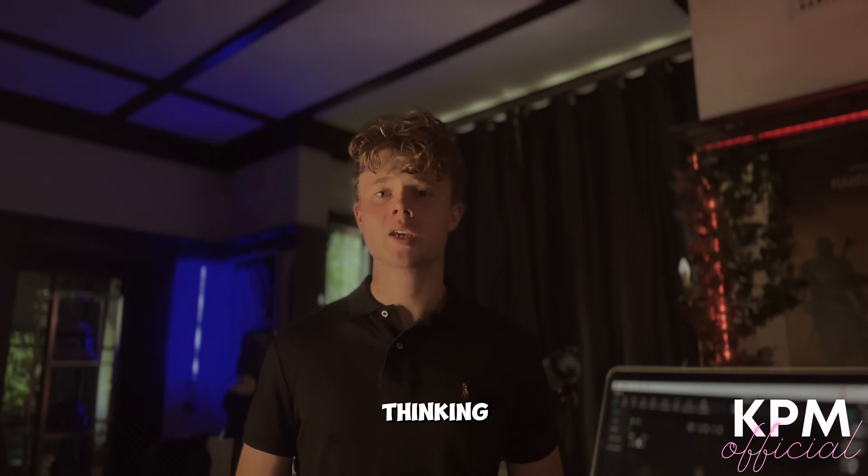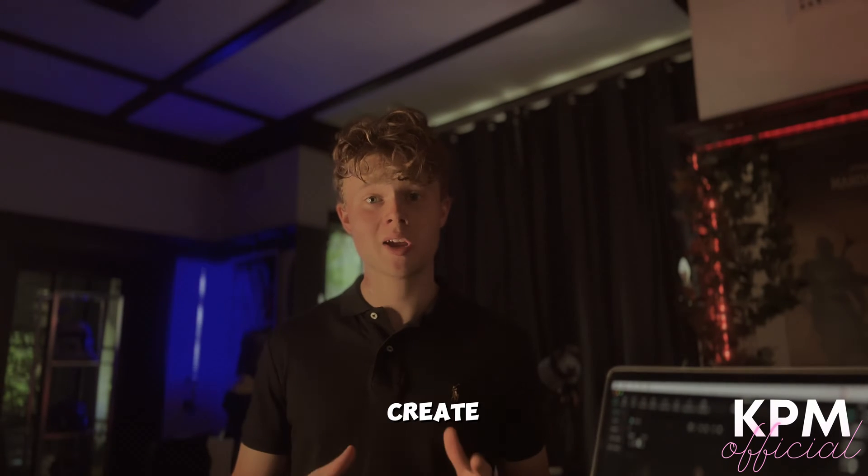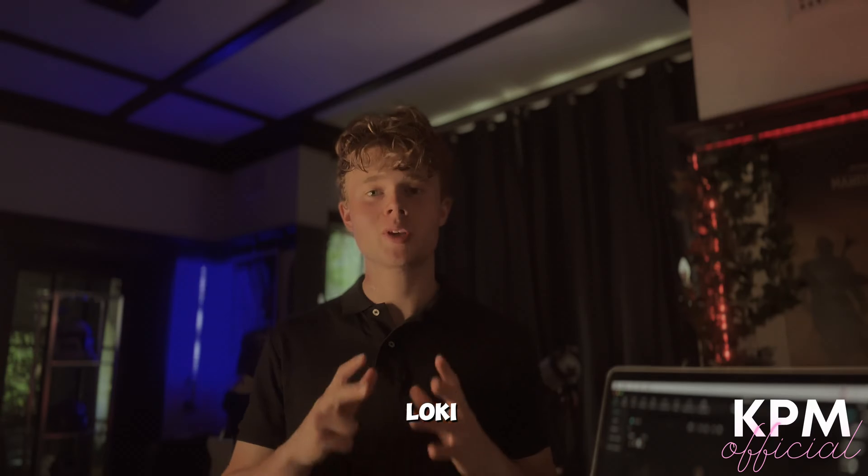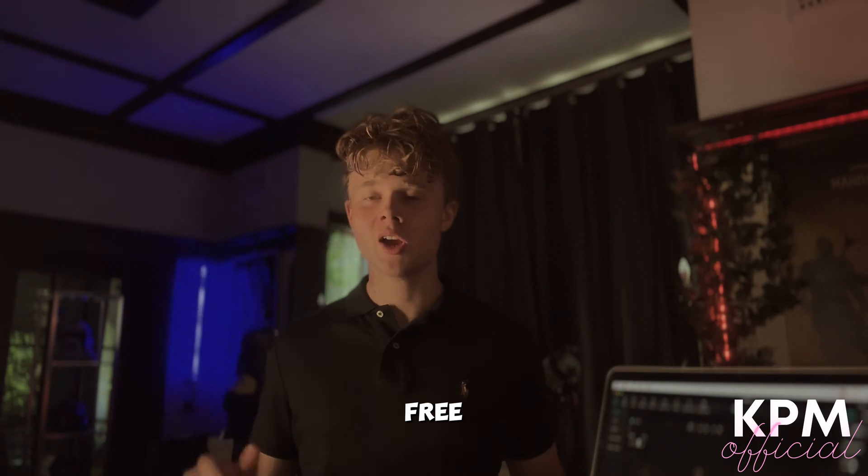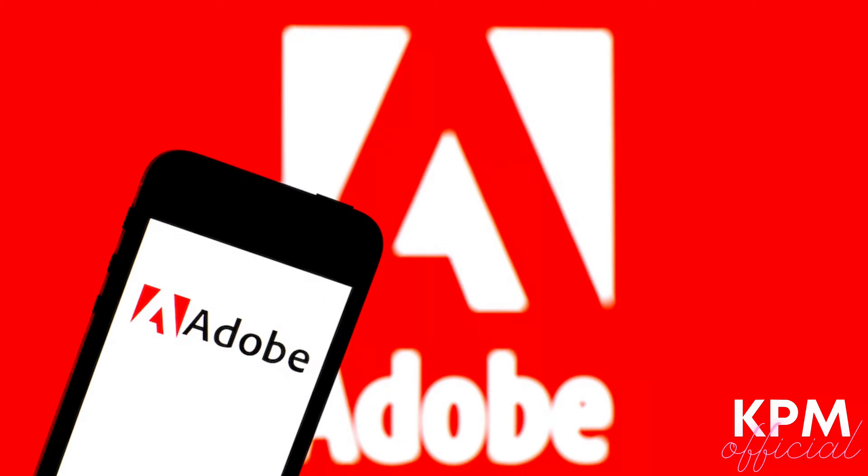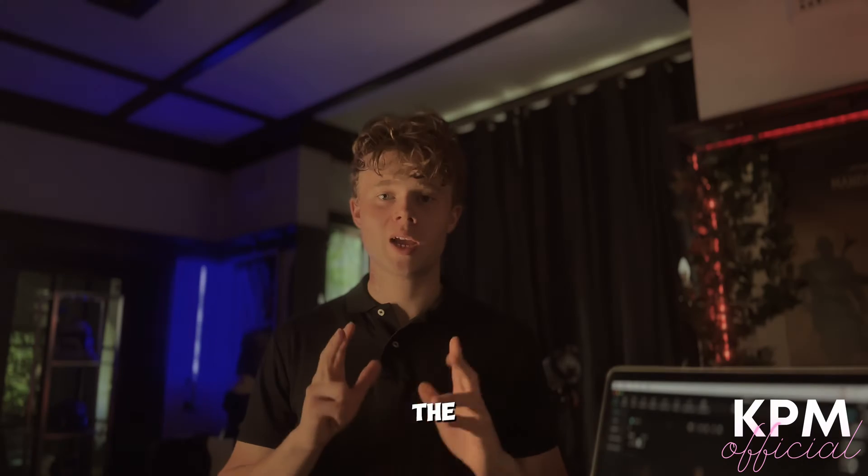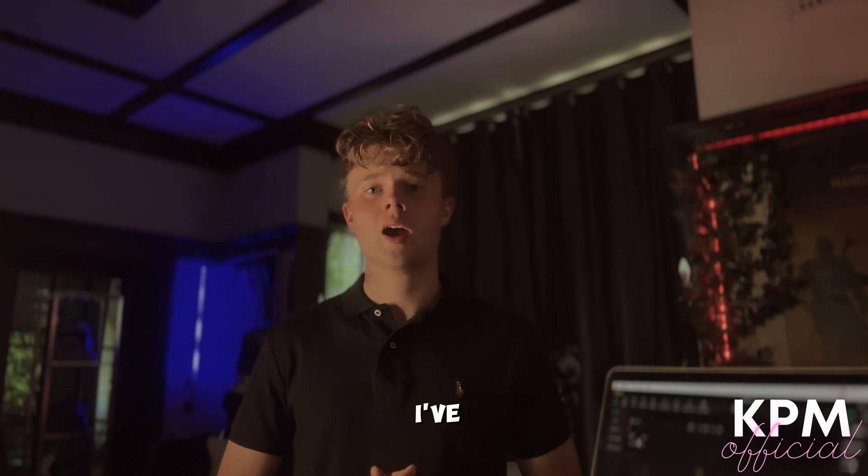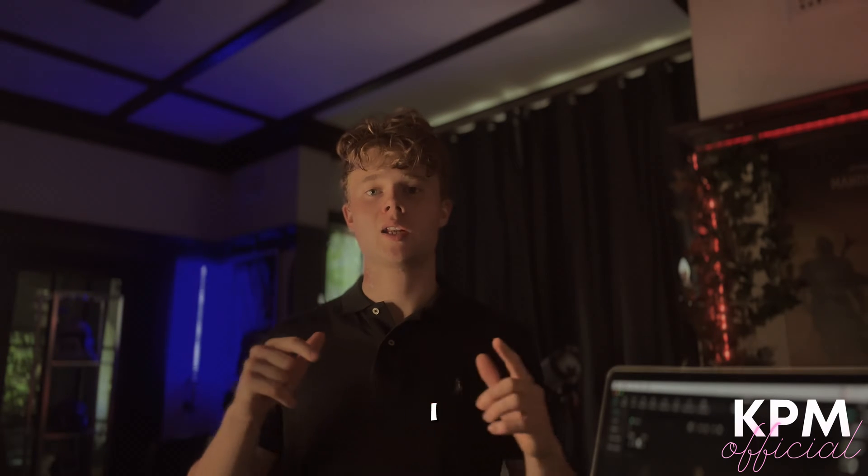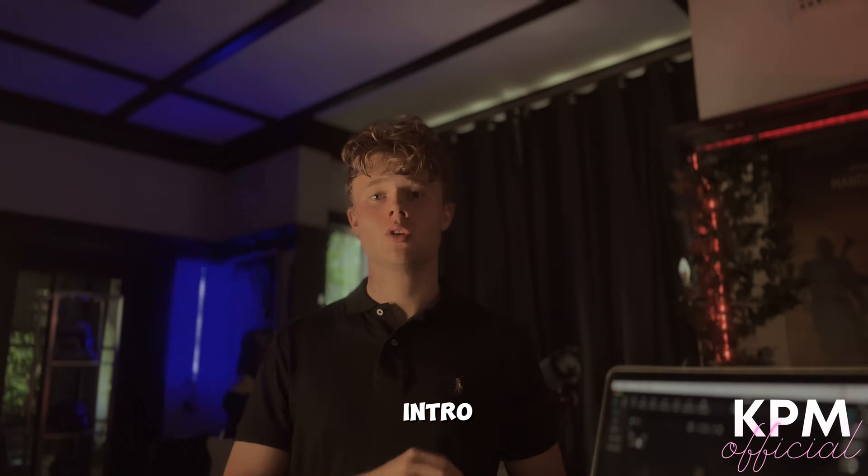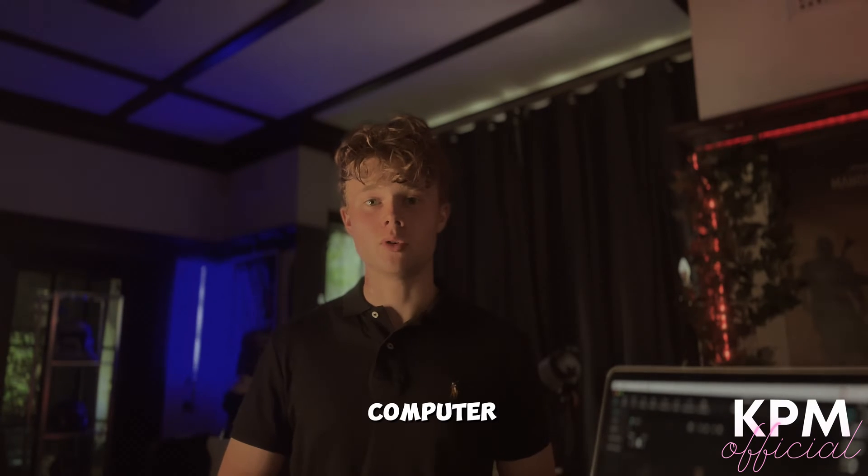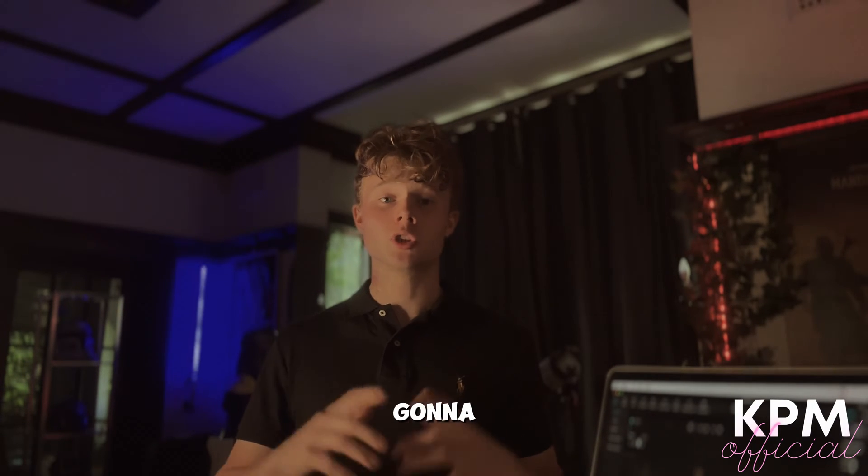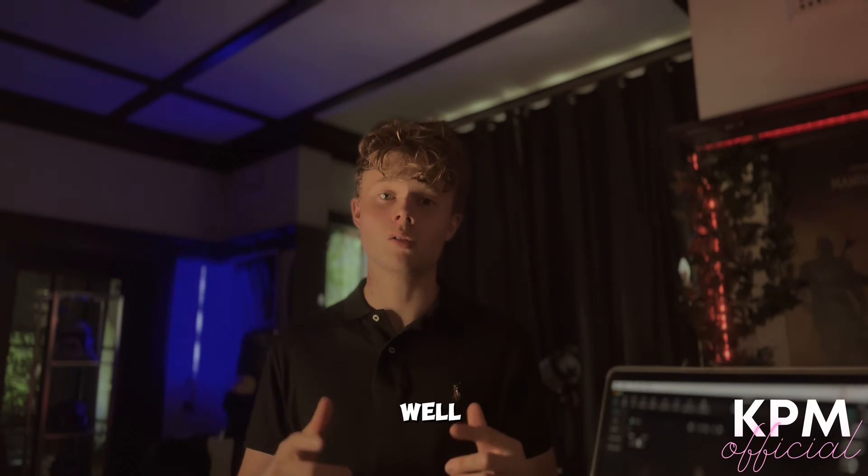If you've clicked this video, you're probably thinking: is this real? Can I really create a Loki-style intro completely free, no plugins, no Adobe software? Well, the answer is yes, you can, and I've done it today. I did it in around 30 minutes or less. I created a Loki-style intro using CapCut on my computer, and I'm going to show you how you can as well. So without further ado, let's get right into the video.